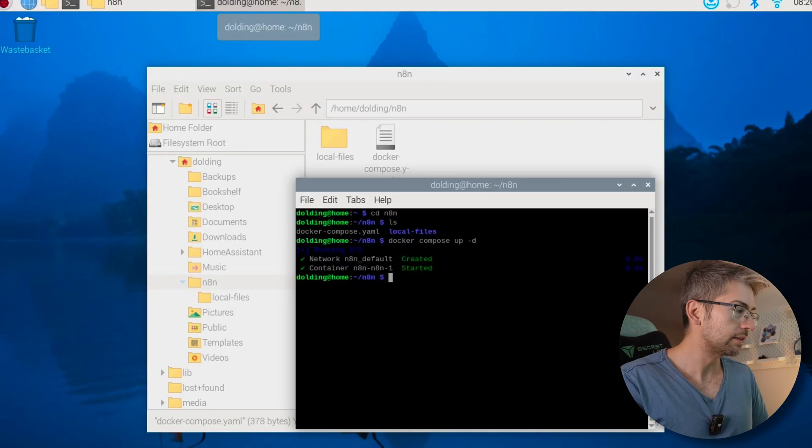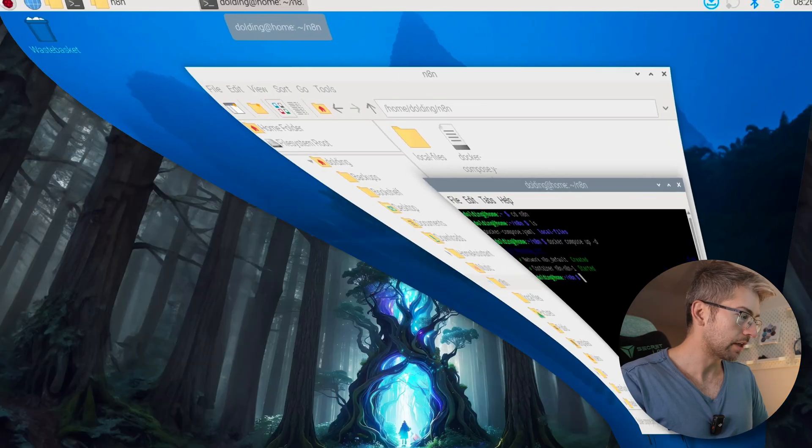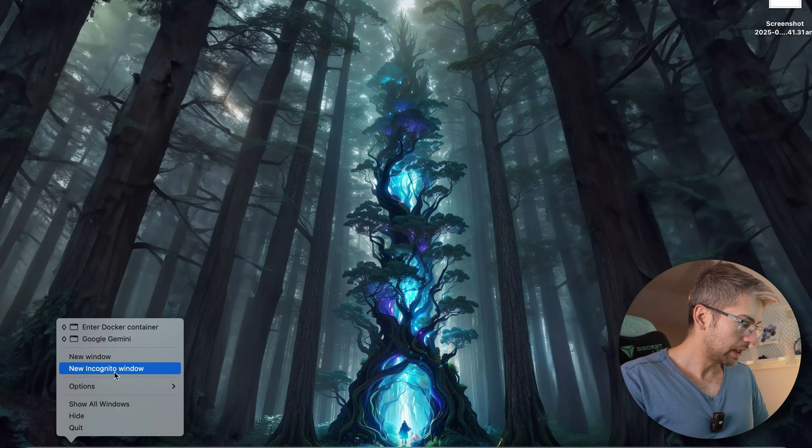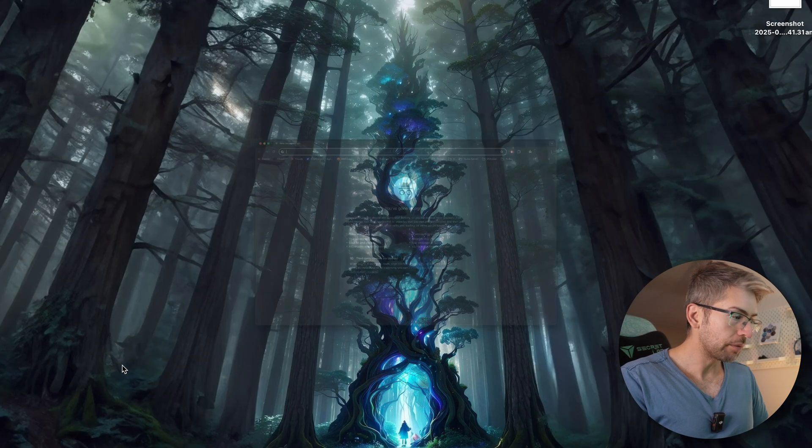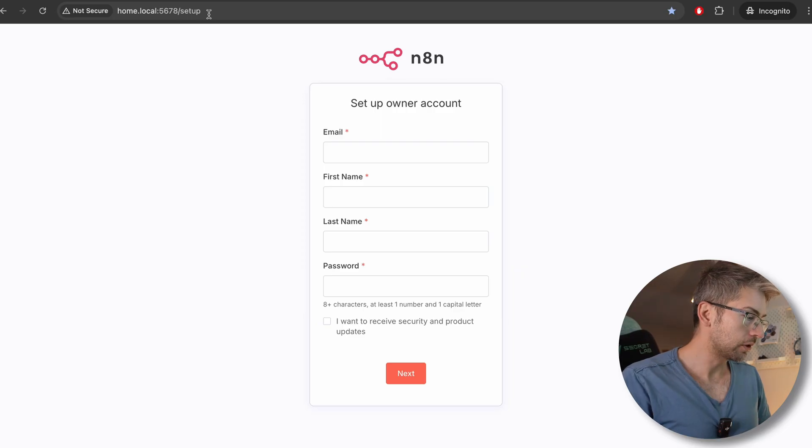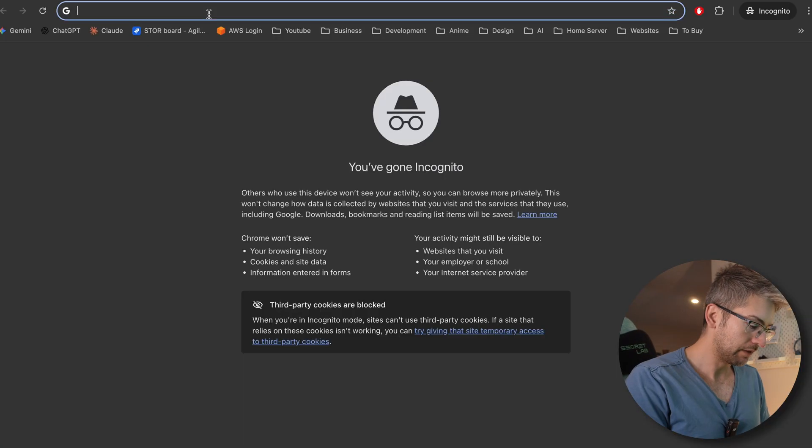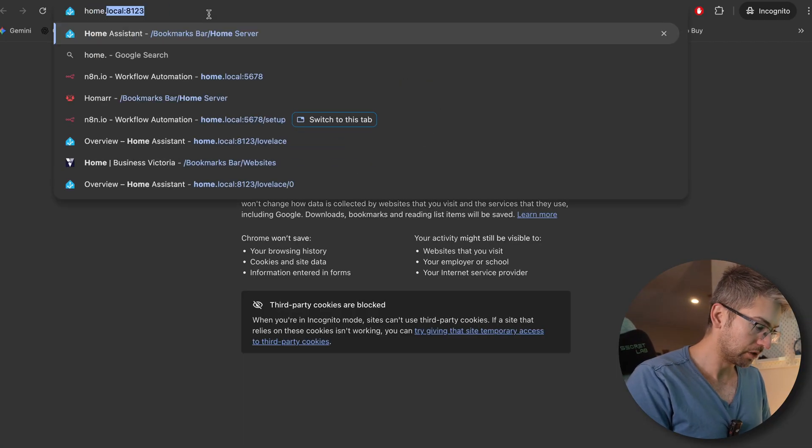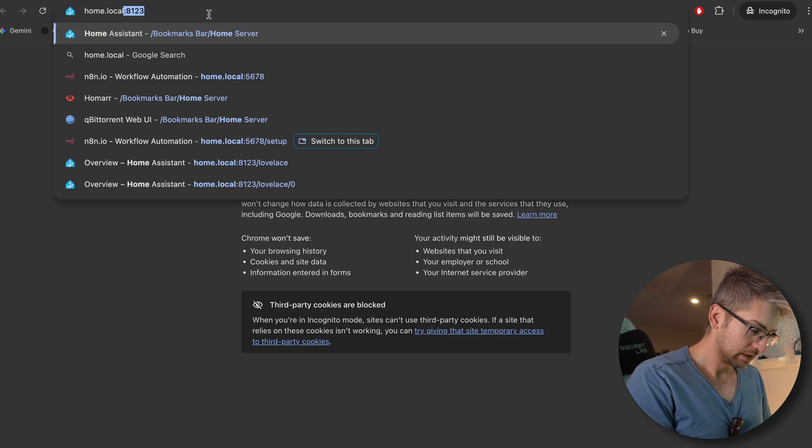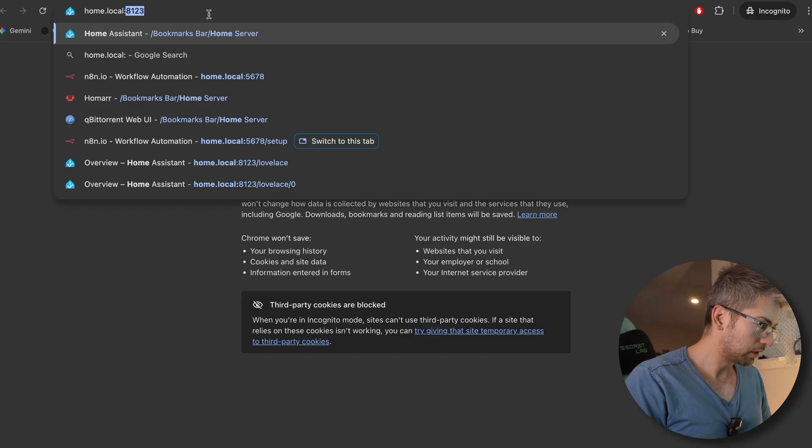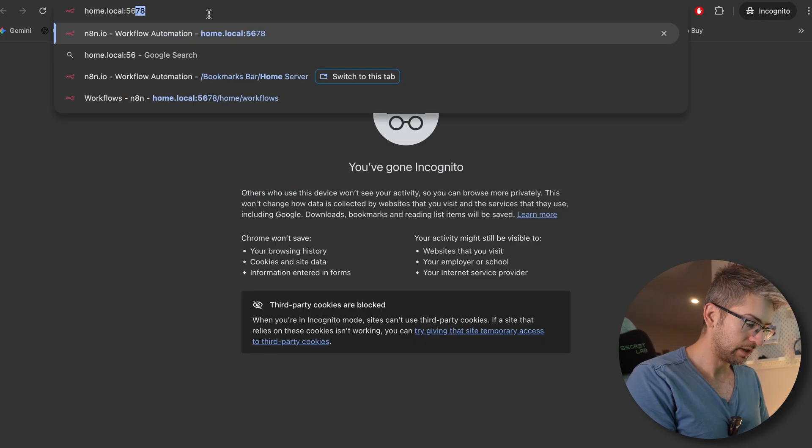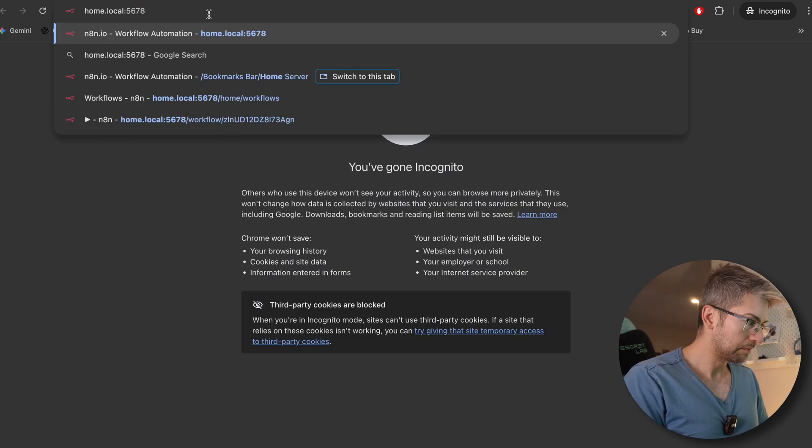Once that's done, I'm going to minimize out of our Raspberry Pi. Go ahead and open up a web browser. And you want to go to your Raspberry Pi. For me, that is home.local colon port 5678.